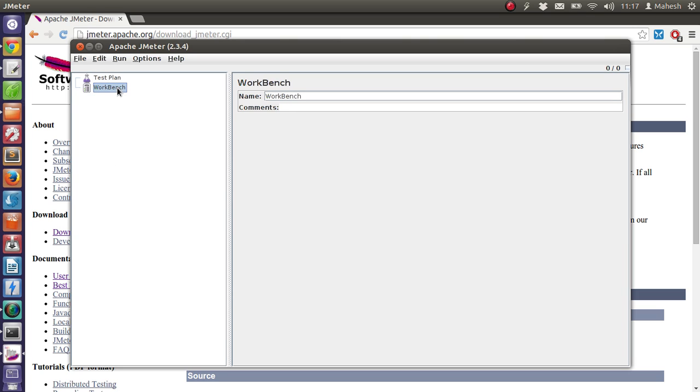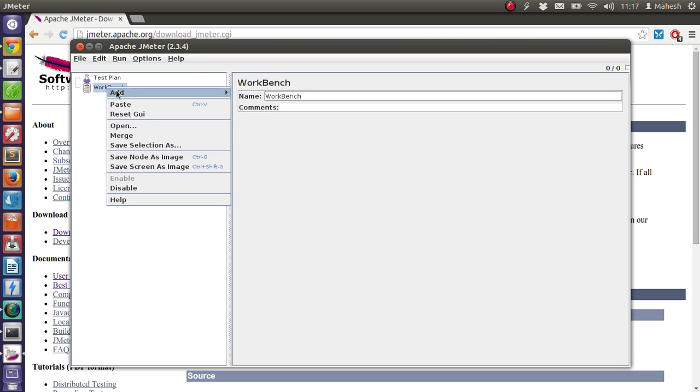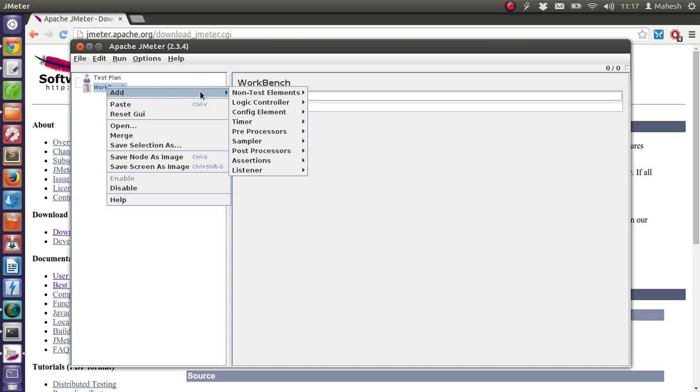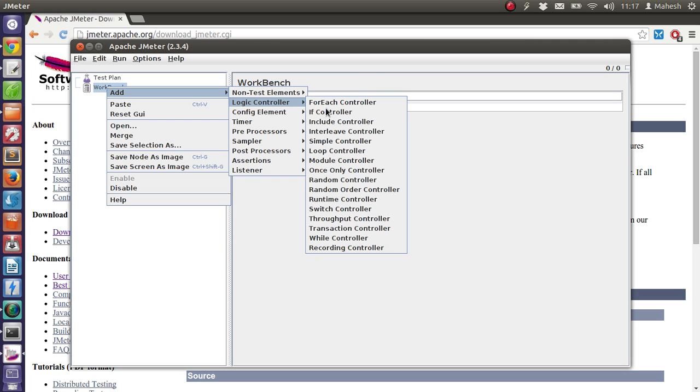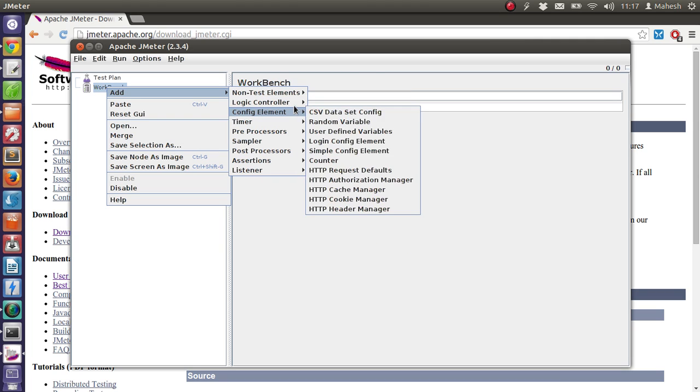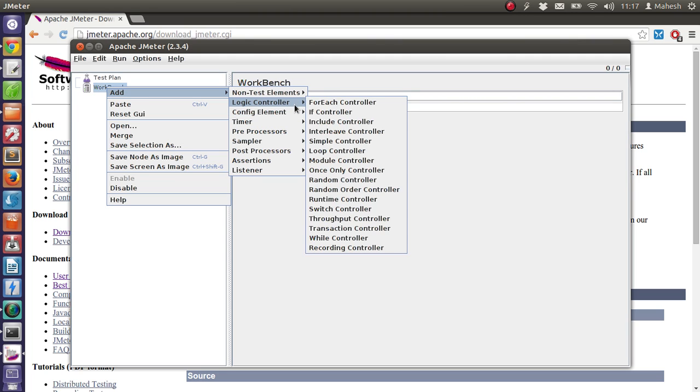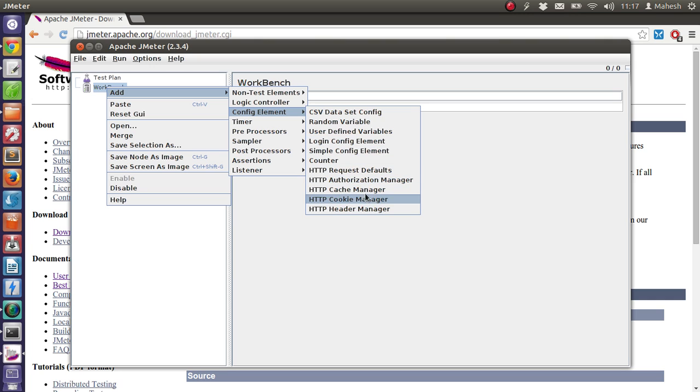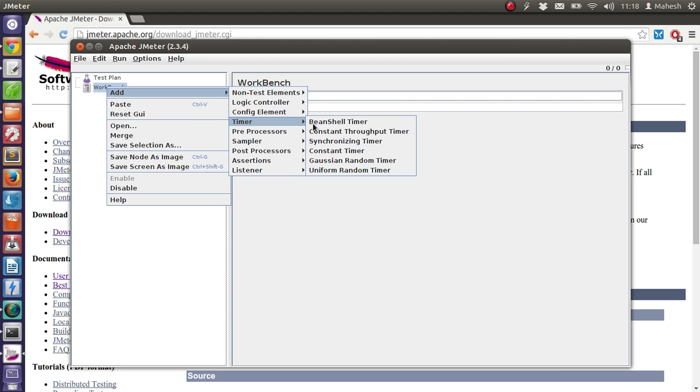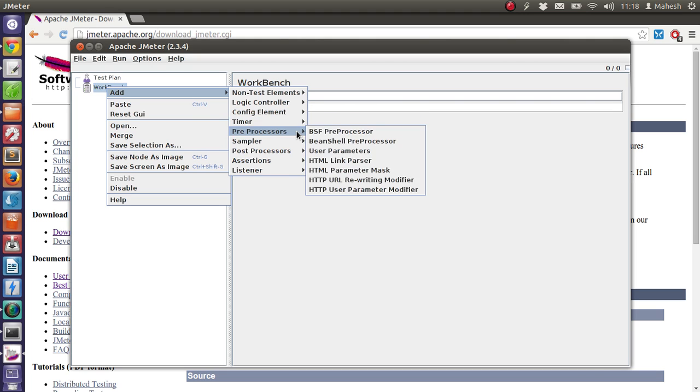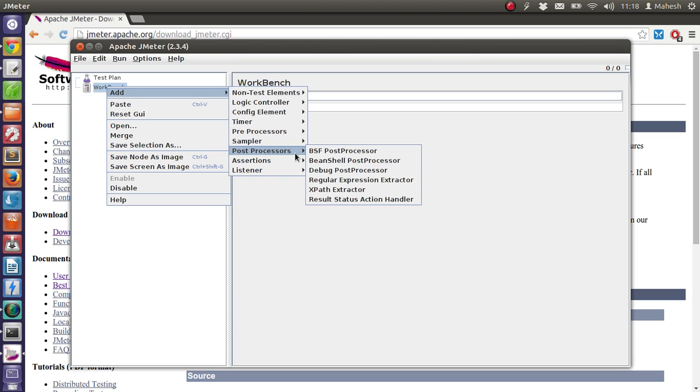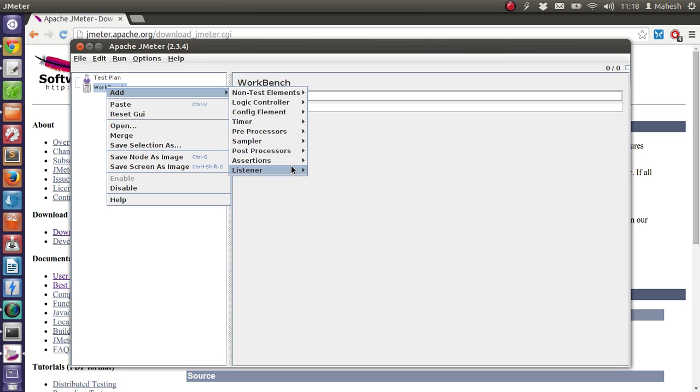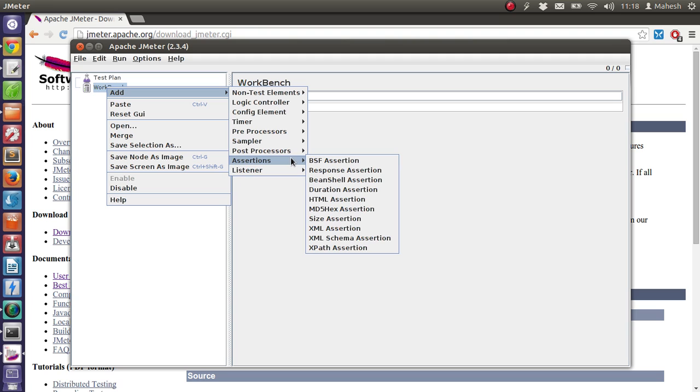Then the second is workbench. We can name it and add comments. We can also add the elements here like proxy server, mirror server, then logical controller where we go for if and else conditions while performing certain operations. Then config elements like data variables, counters, and HTTP-related settings. Also, we have timer here and preprocessor, sampler, post processors, assertions, and listeners.